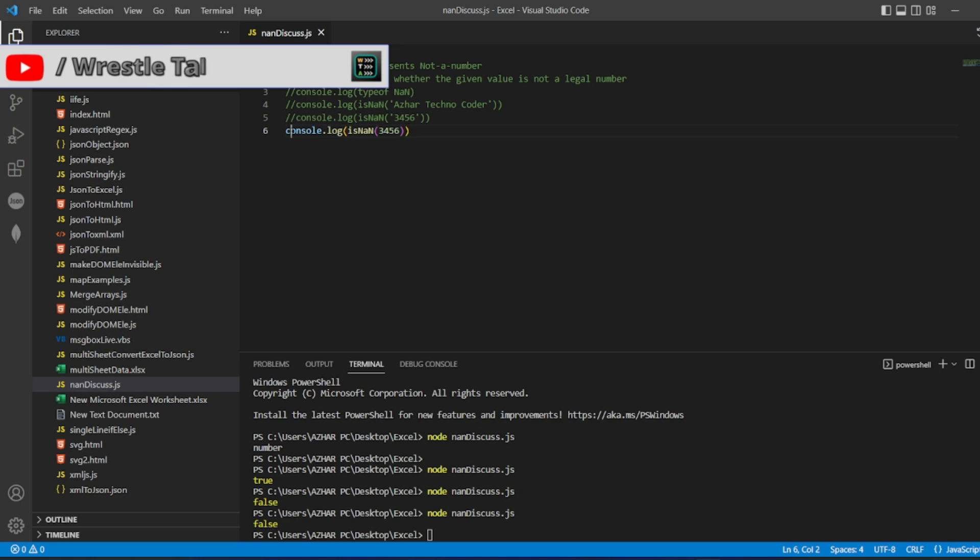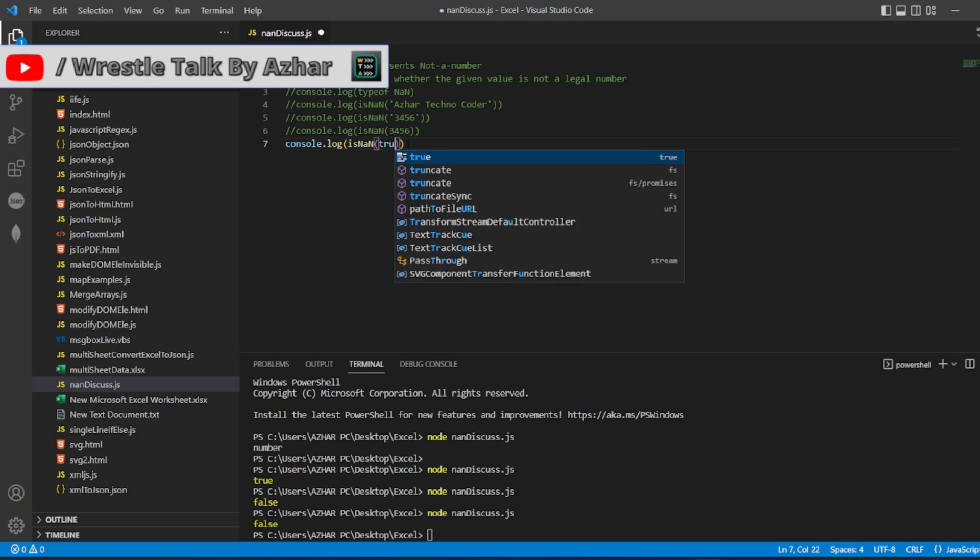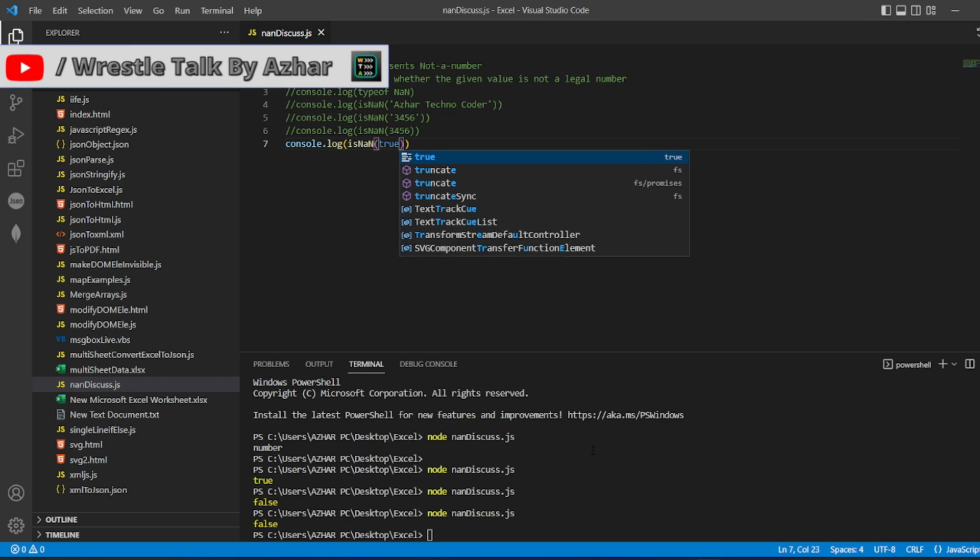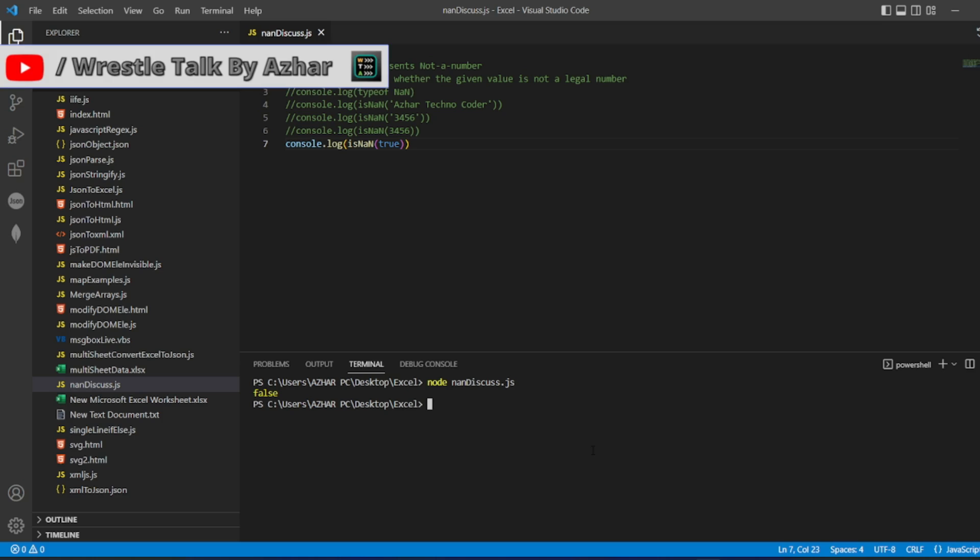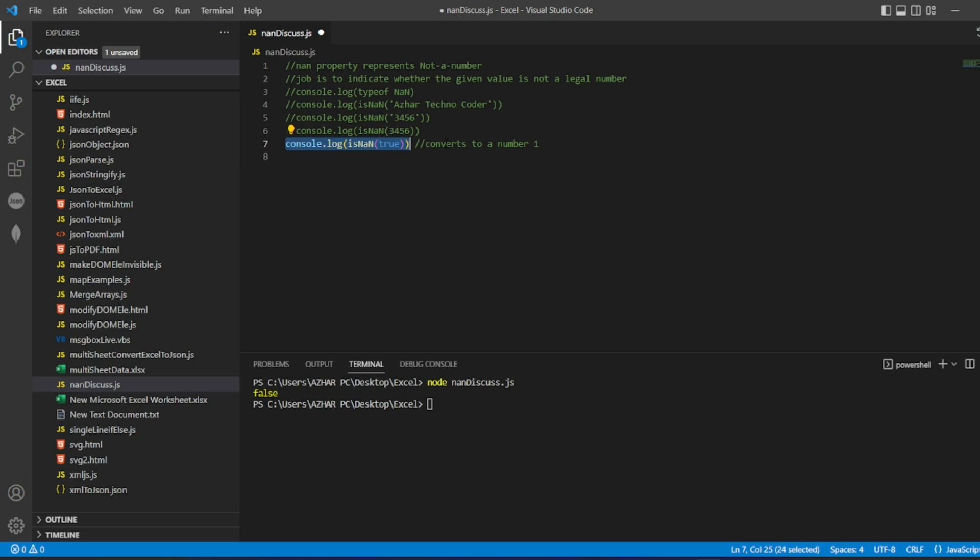Let me check for one more example. Let me check for boolean values. Let me put true, it's a boolean value. What do you think the answer will be? It's false. Why it's false? False in the sense it's a number. Since true is converted to a number, internally it converts to a number. That number will be 1.